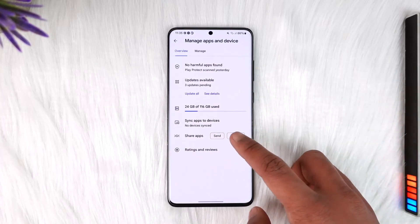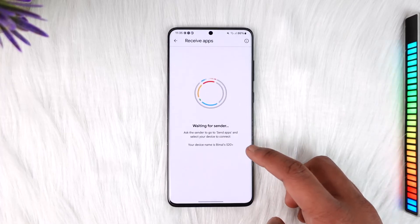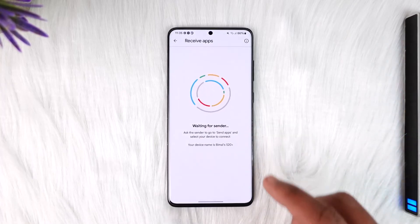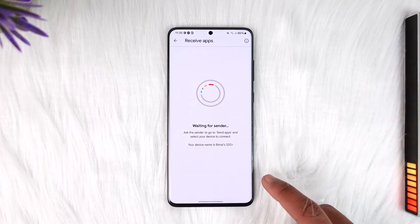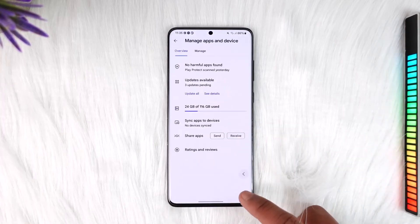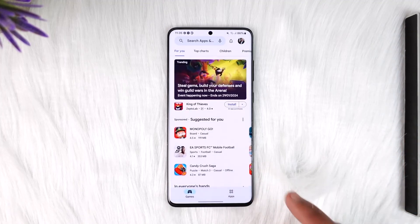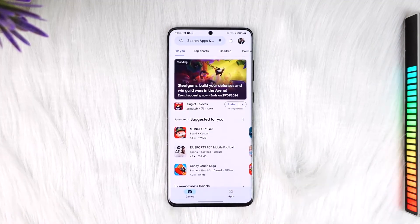On the other phone where you're trying to receive, tap the Receive option. Make sure to turn on Bluetooth — you'll find the sender and the applications will get successfully sent. This way you can transfer your apps to your new Android phone.